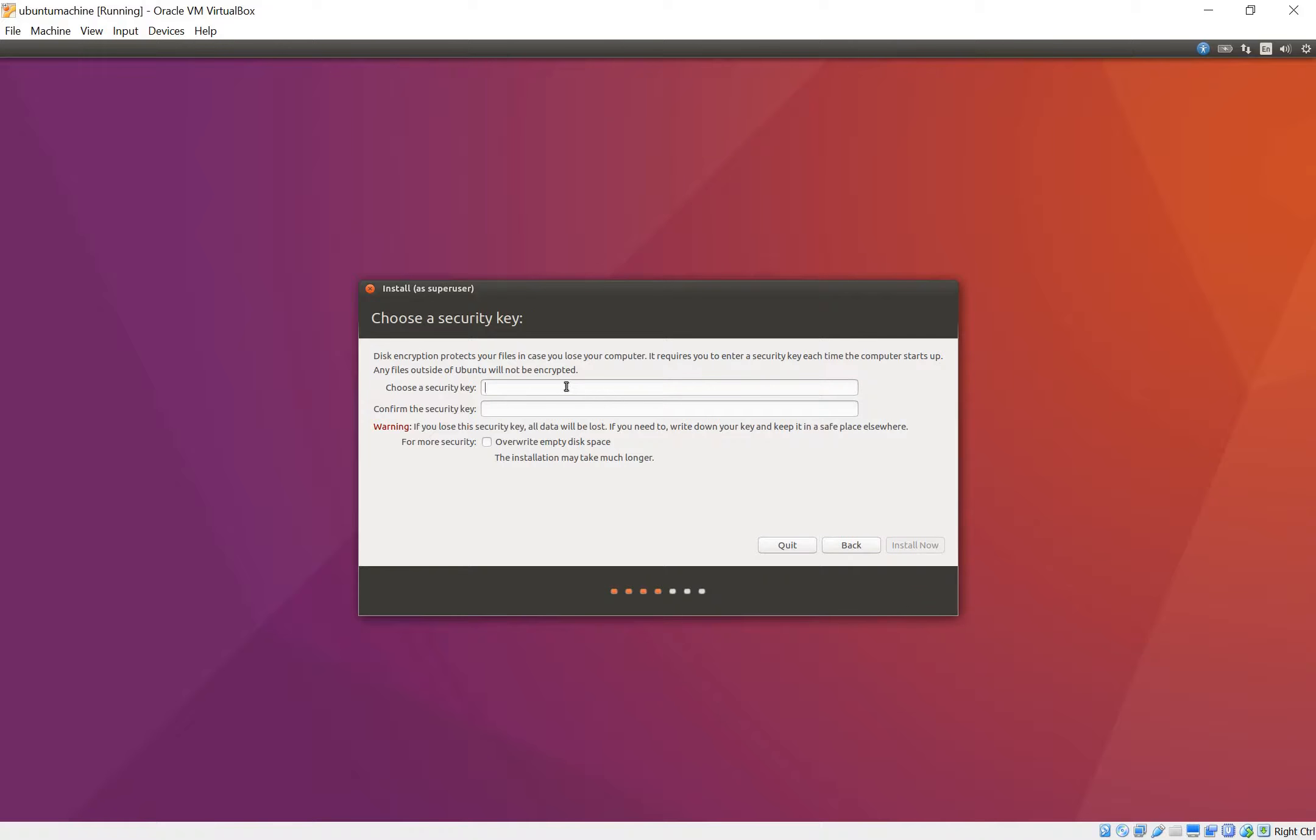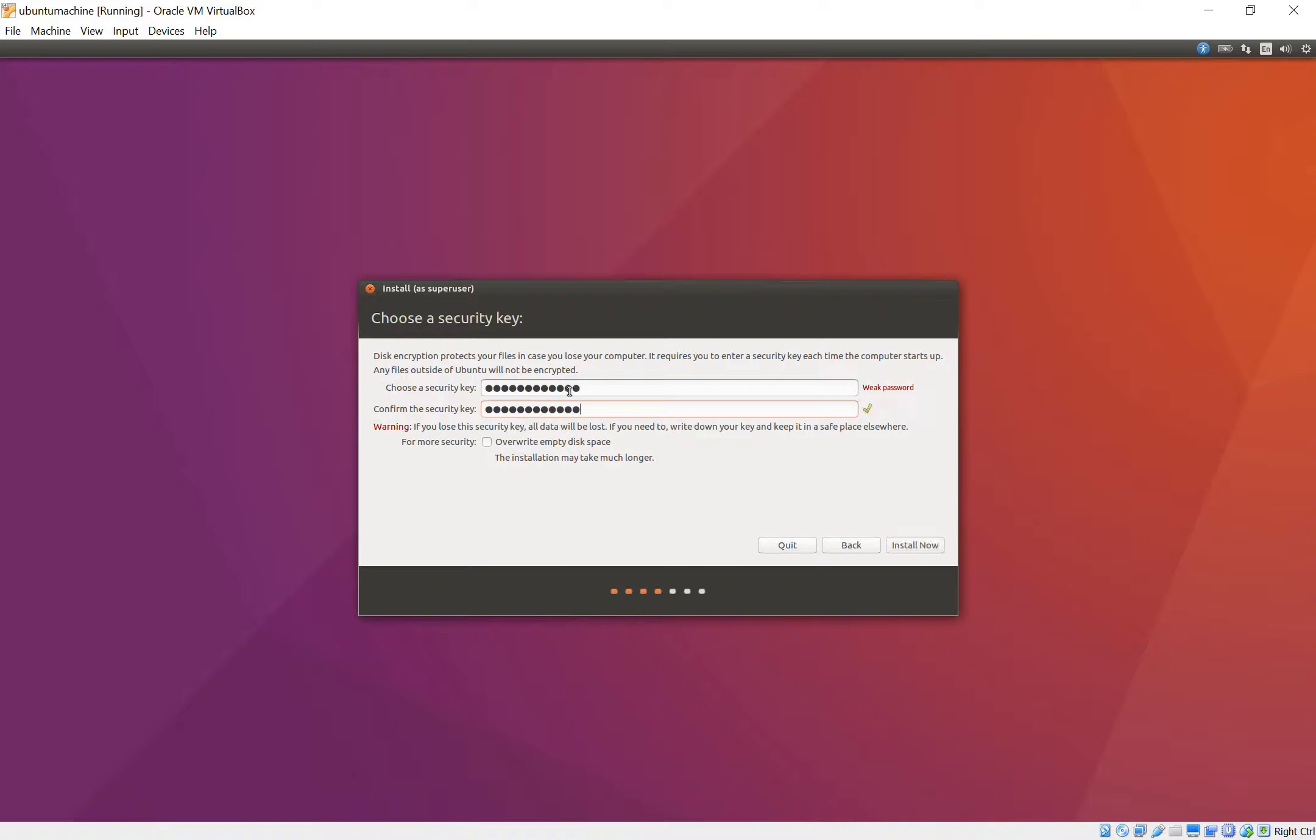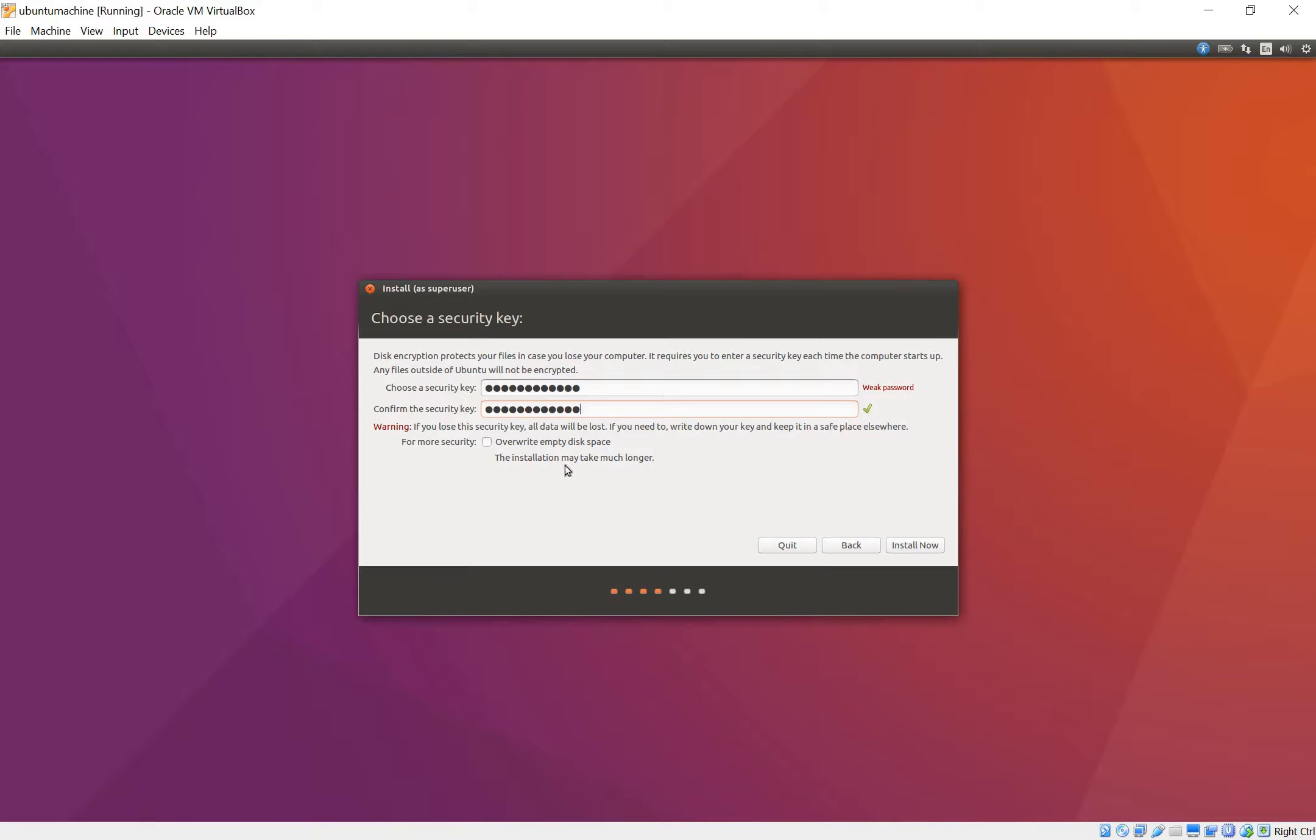Right here you choose a security key. I'm just going to come up with one. And again here. And it says it's weak. It's fine. And then for more security, overwrite empty disk space. The installation might take longer. You don't really need this. I'm not going to do it right now but if you want to you can go ahead and do it. It's a virtual machine after all. Install it.